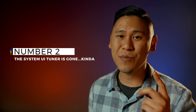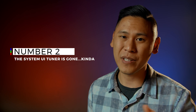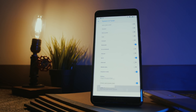Number two: the System UI Tuner is gone, well, kind of. If you're not familiar with what the System UI Tuner is, it allows you to toggle on and off certain features in your notification bar — maybe you don't want to see whether or not your Do Not Disturb is on, or maybe you want to see the seconds on your clock.